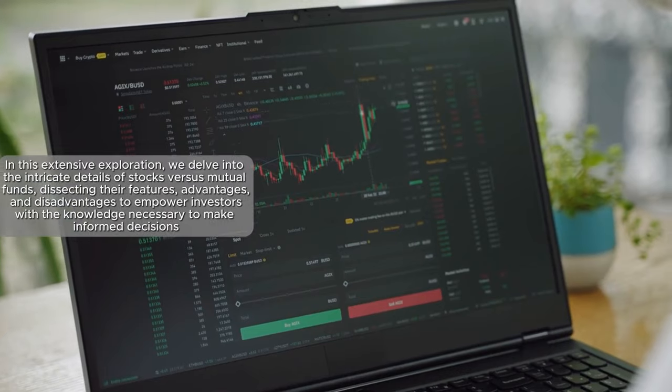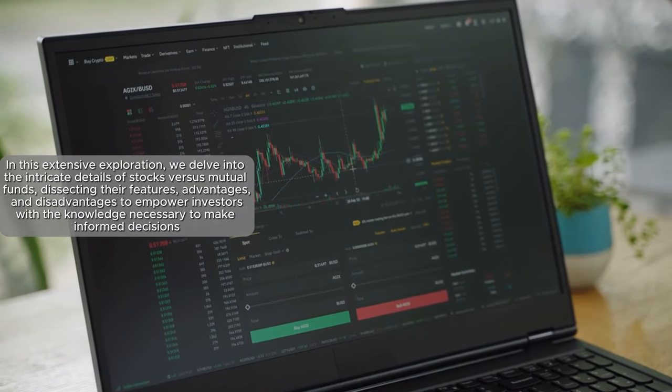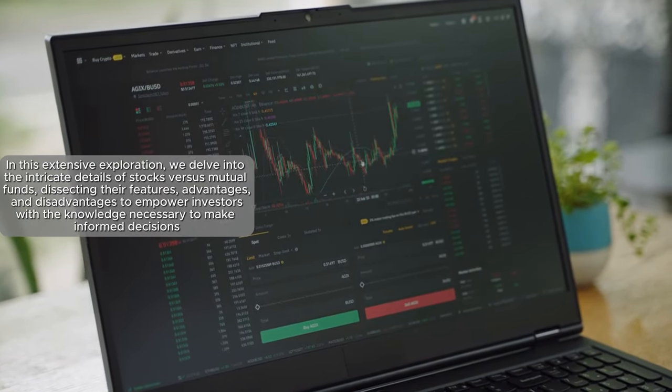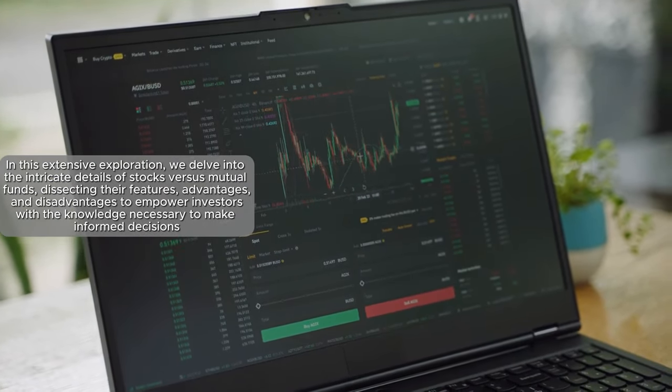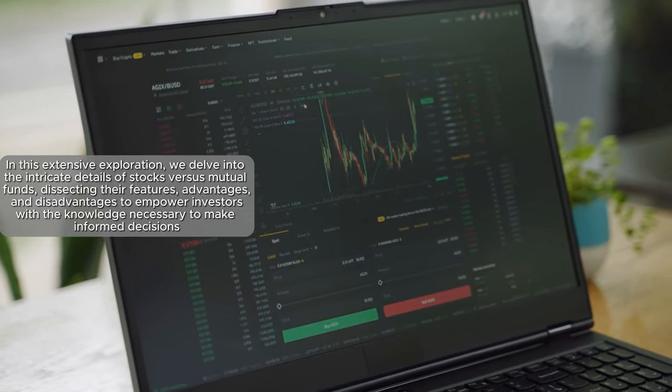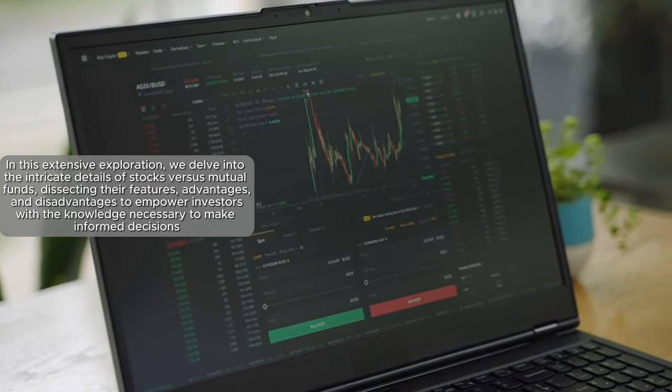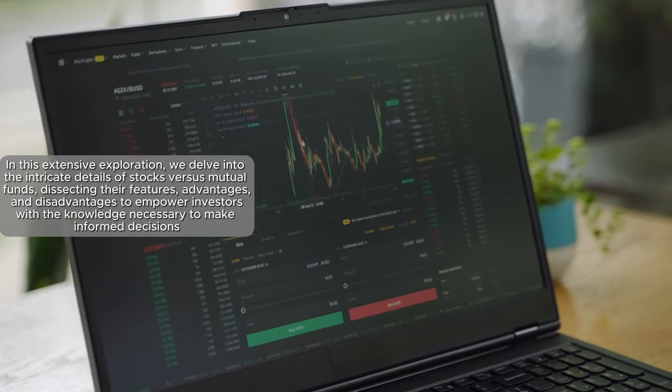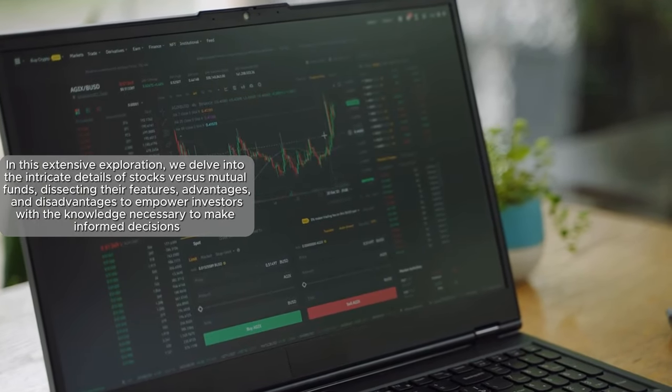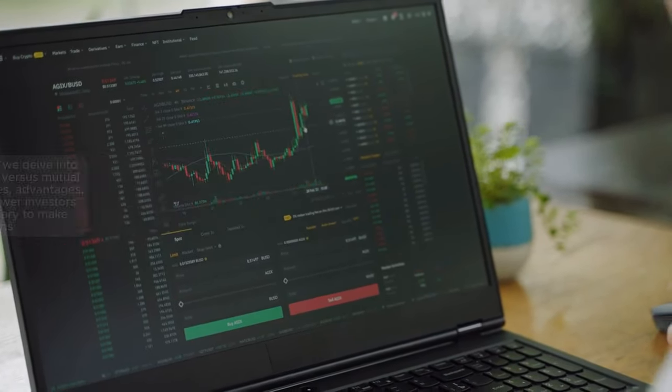In this extensive exploration, we delve into the intricate details of stocks versus mutual funds, dissecting their features, advantages, and disadvantages to empower investors with the knowledge necessary to make informed decisions.